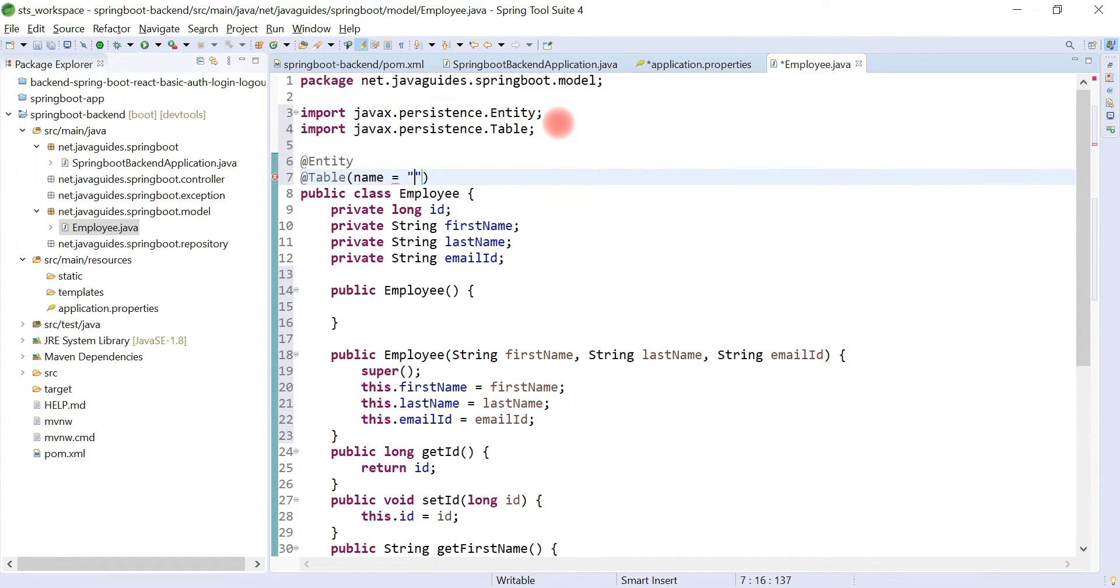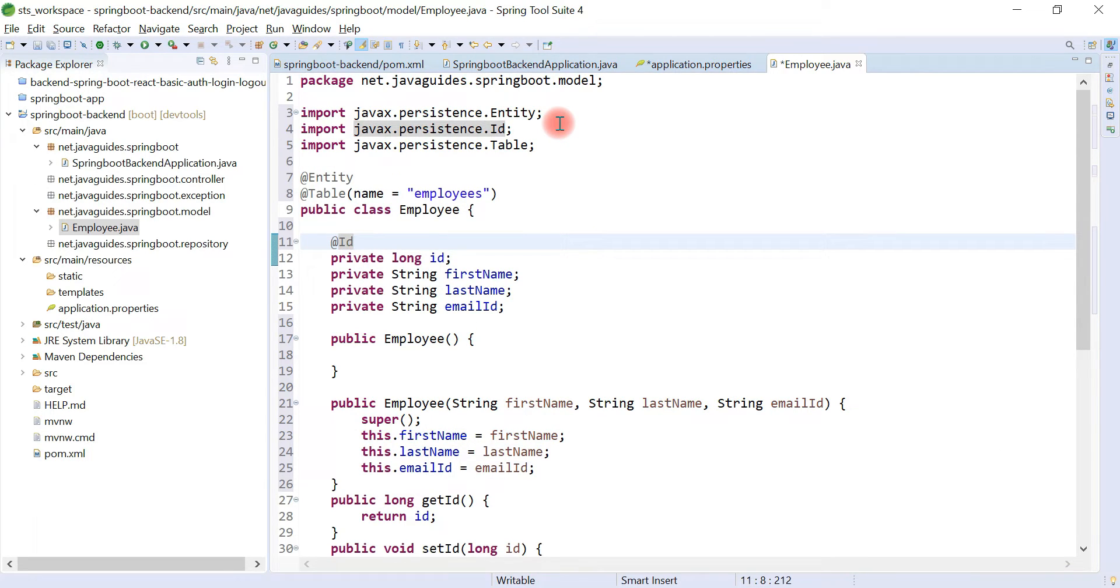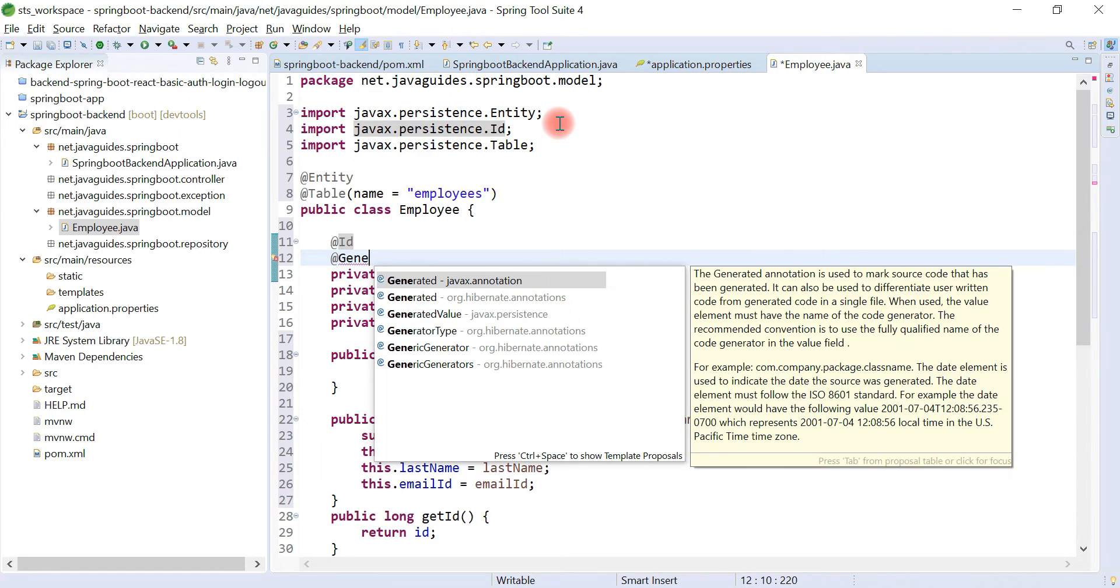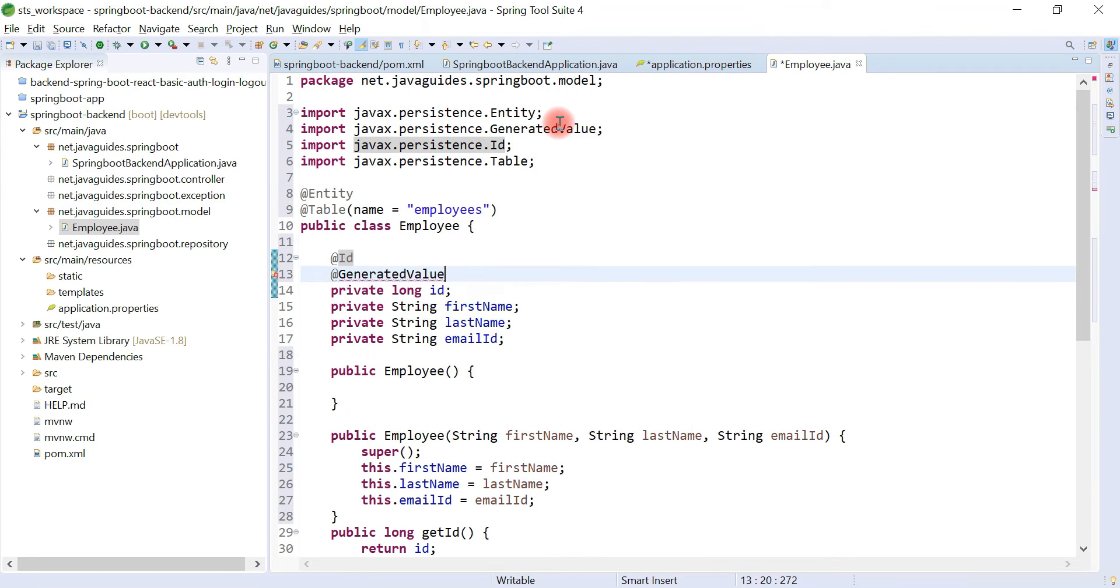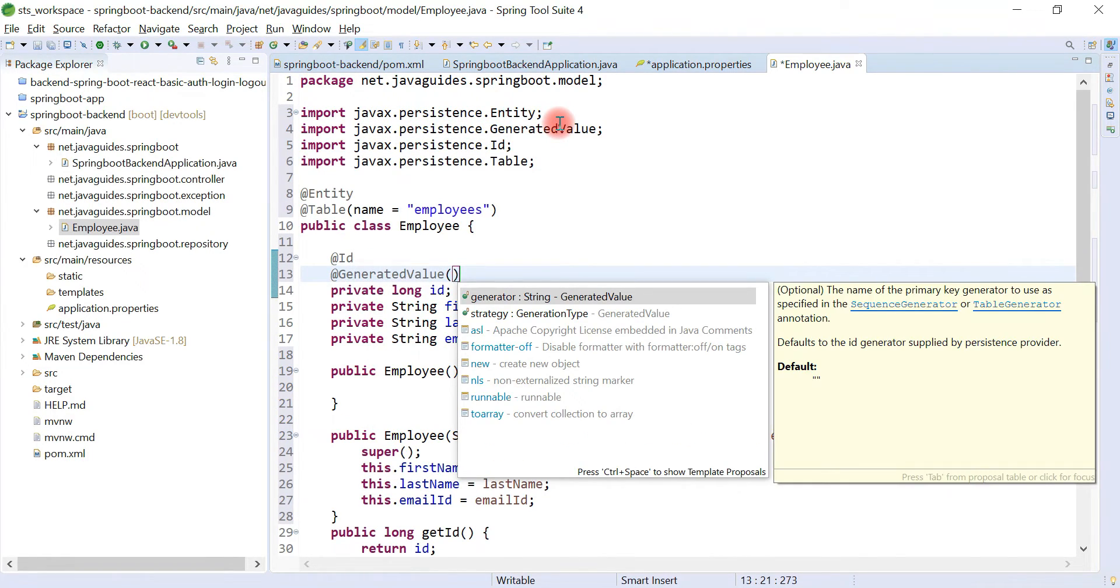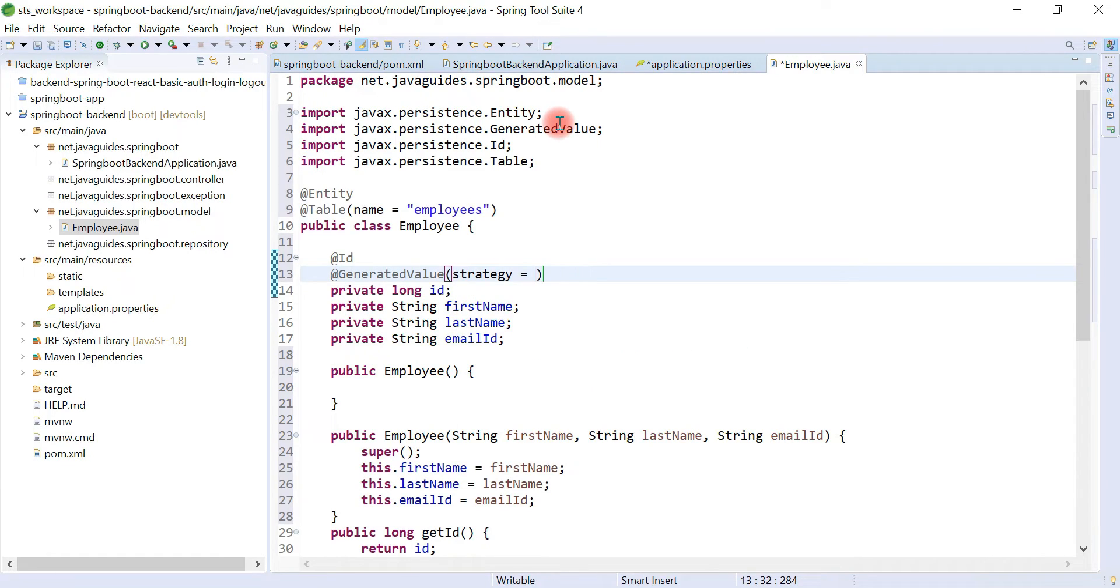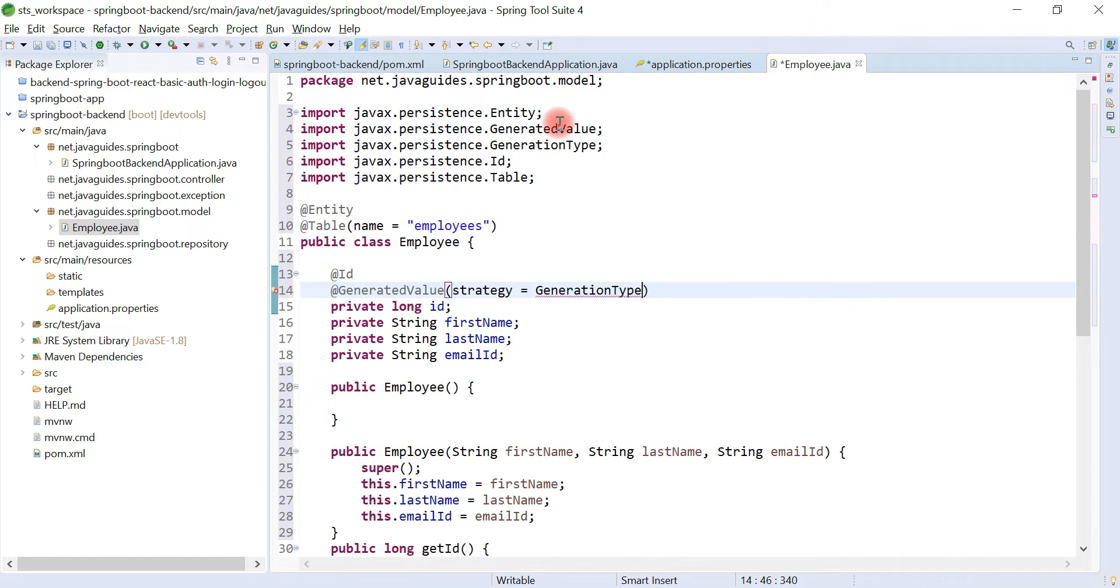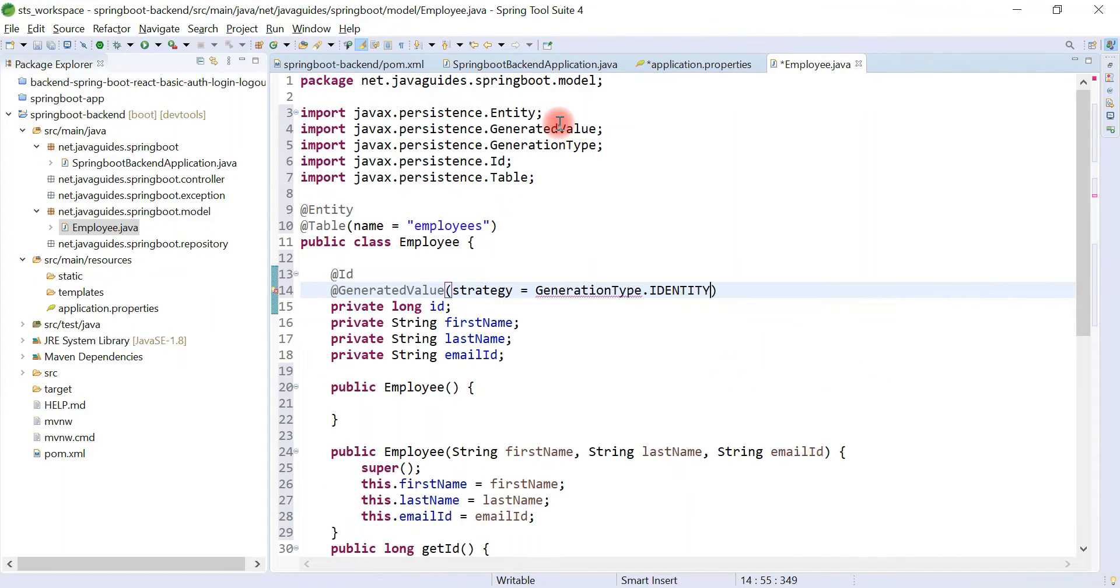Let's give the table name as employees. Let's define a primary key for our table. Let's use @Id annotation and also let's use a generation primary key generation strategy. For that, let's use @GeneratedValue annotation and it has a property called strategy. Let's use generation type as Identity.